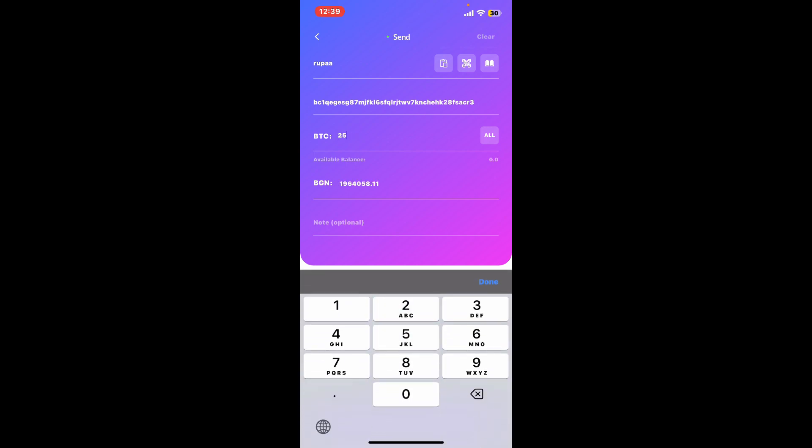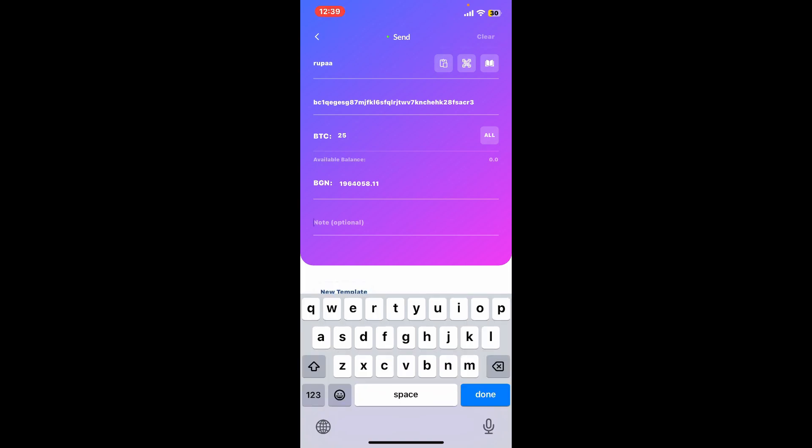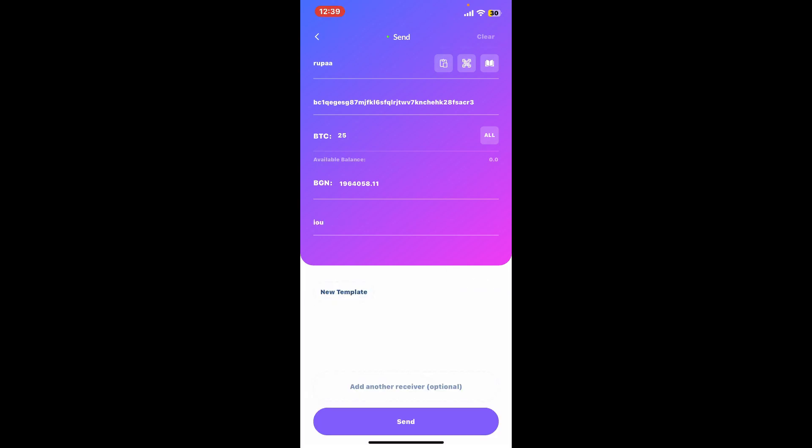It'll show you the amount you will be spending right beneath. Now you can add an optional note if you wish for the transfer, and then finally tap on the Send button at the bottom of the screen.